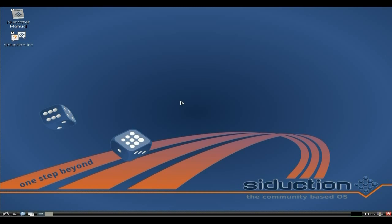So of course this is the LXDE version. There is also an XFCE version and a KDE version, but I've done this one just to show you what's available. So I've installed it to the system and it works alright — hunky-dory, love it, super duper and all that. We get the blue water manual and we get the Seduction IRC channel, so you can go straight to the Seduction IRC channel to go and do some chatting.